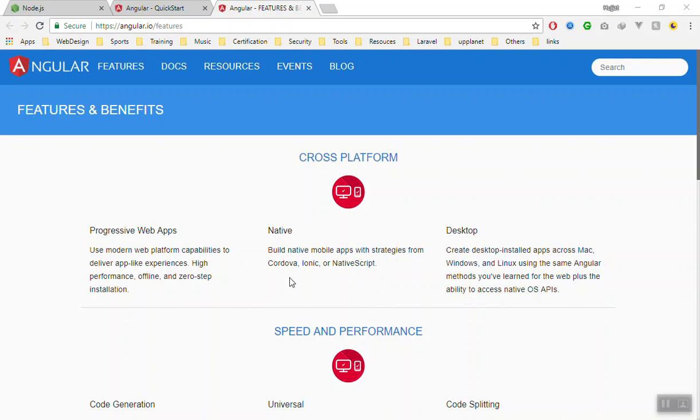As you know, using Angular you can create native applications for desktop, for mobile. You can use Adobe Cordova, Ionic, and NativeScript. This is a very nice framework.